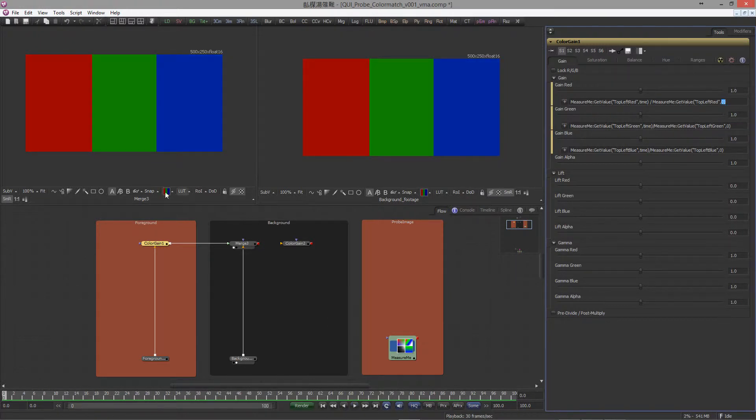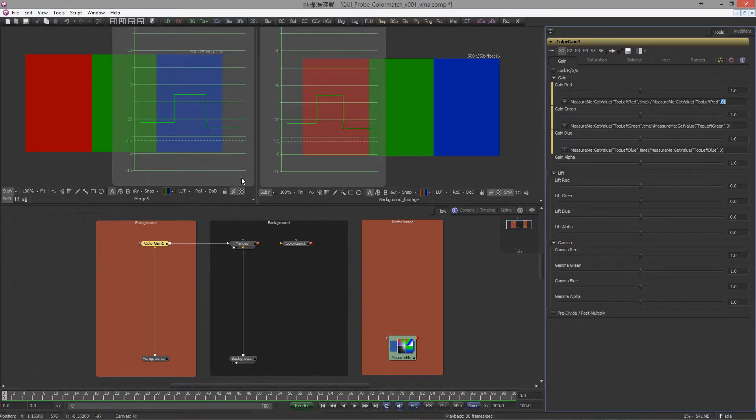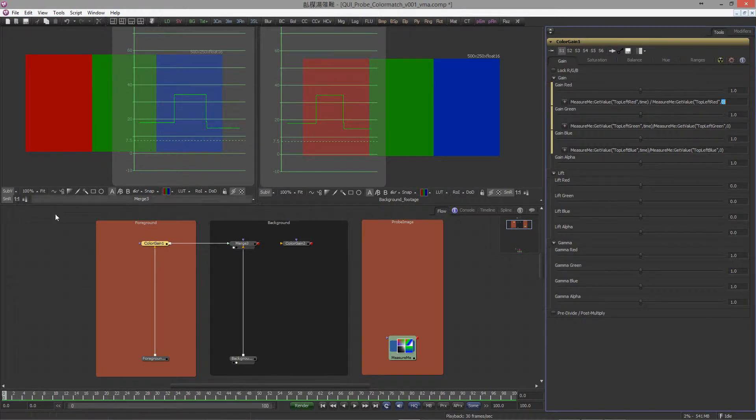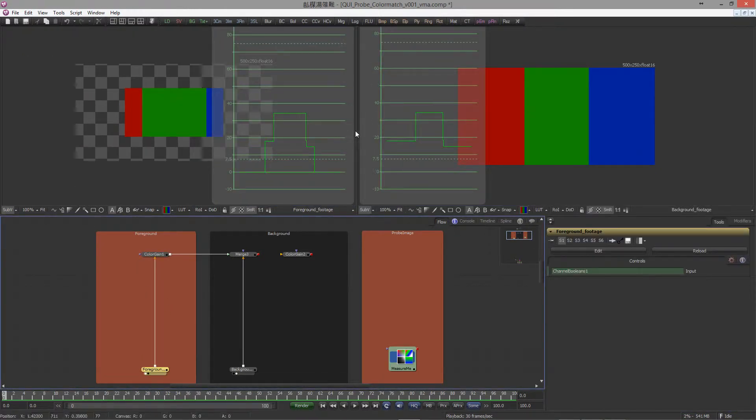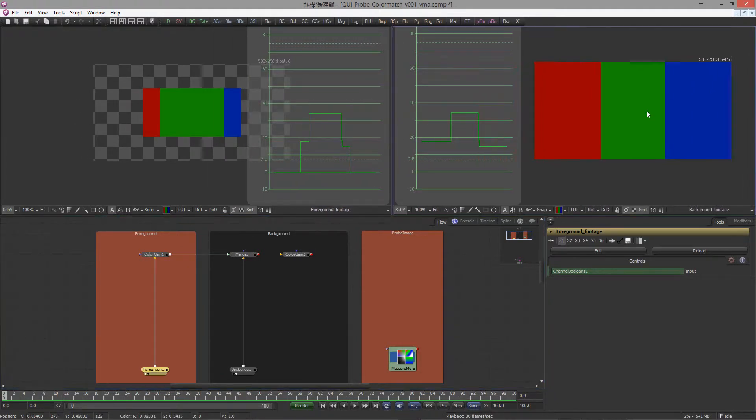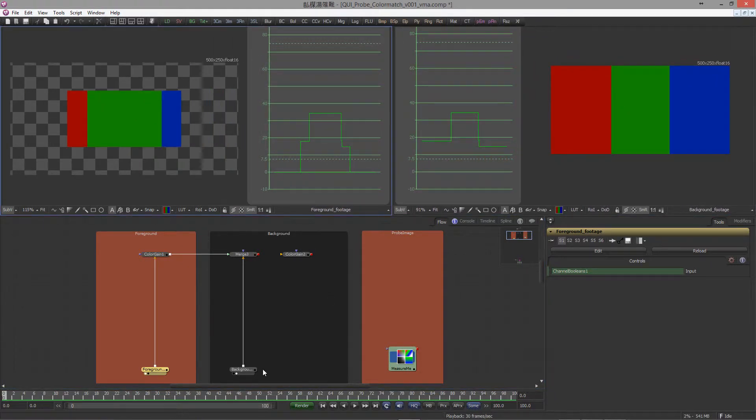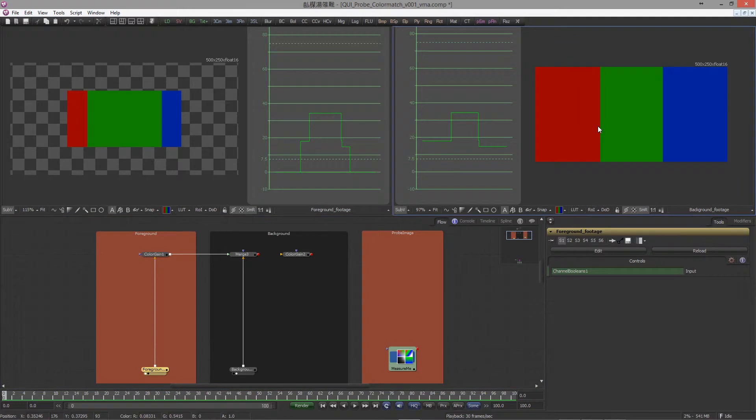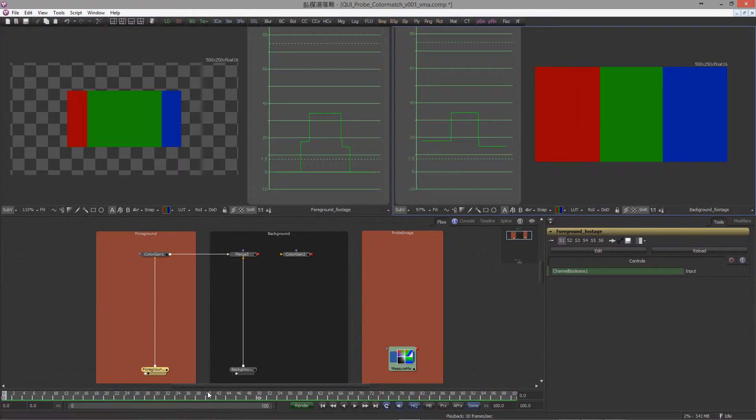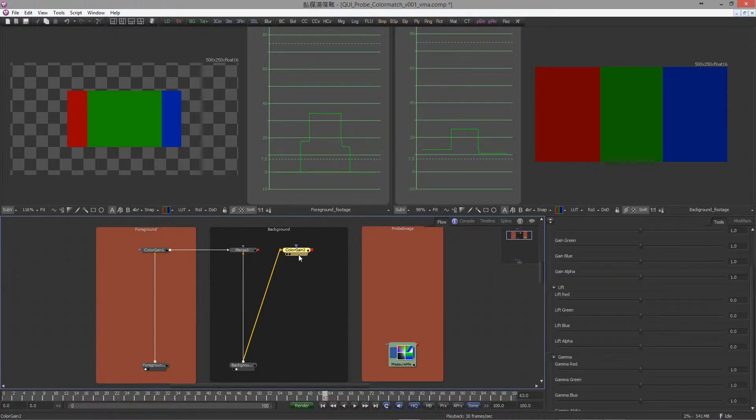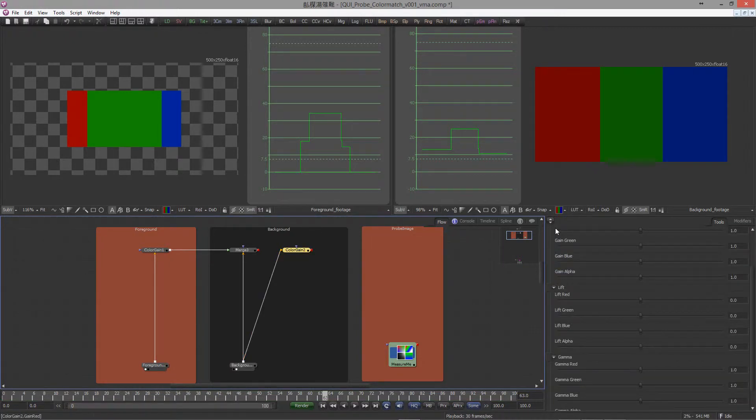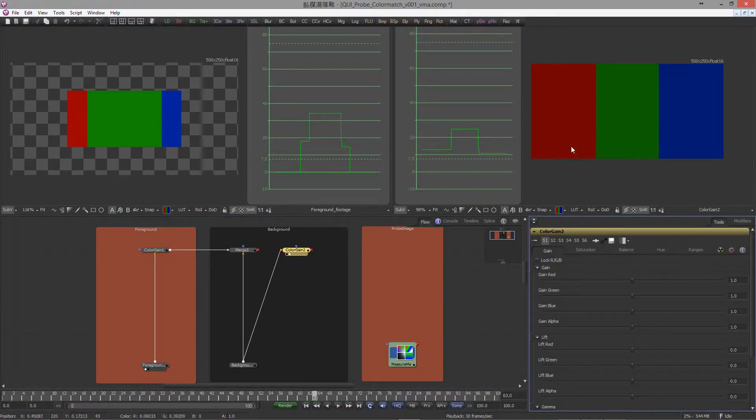If I turn on the waveform, let's view the foreground. Let's make some space here, and here we have the background. Let's hook our background into this new color gain tool.